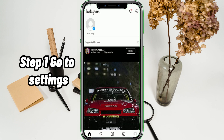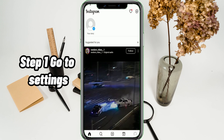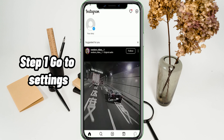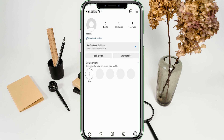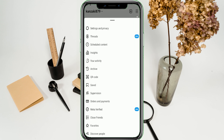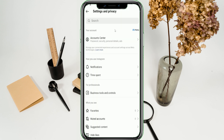Step 1: Go to Settings. On your Instagram, go to your profile and tap on the menu found in the upper right corner. Proceed to Settings.